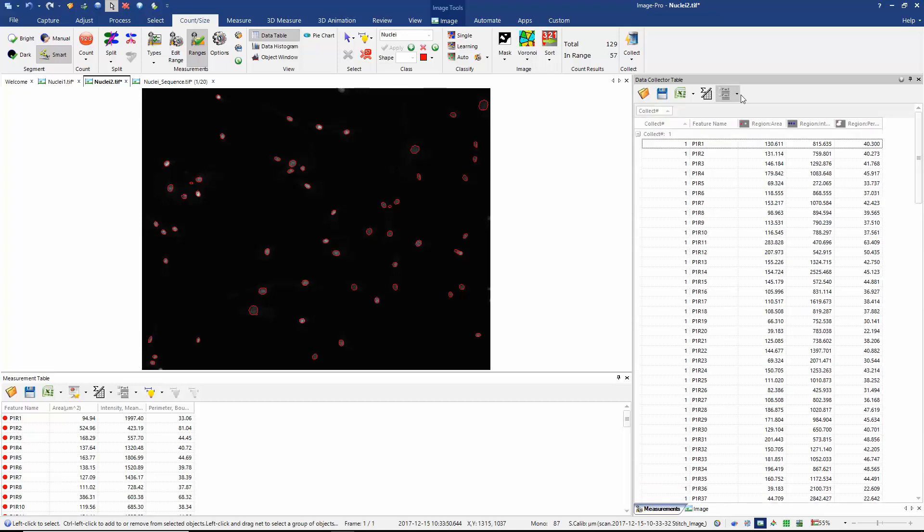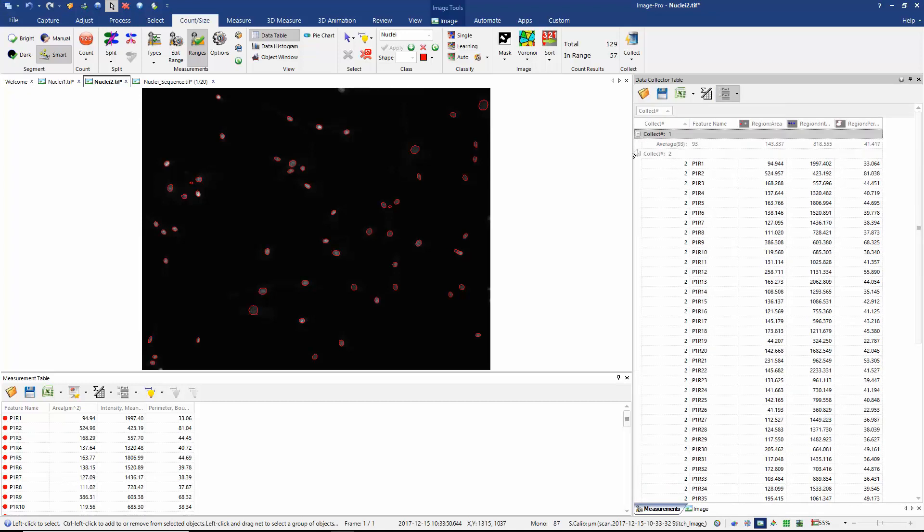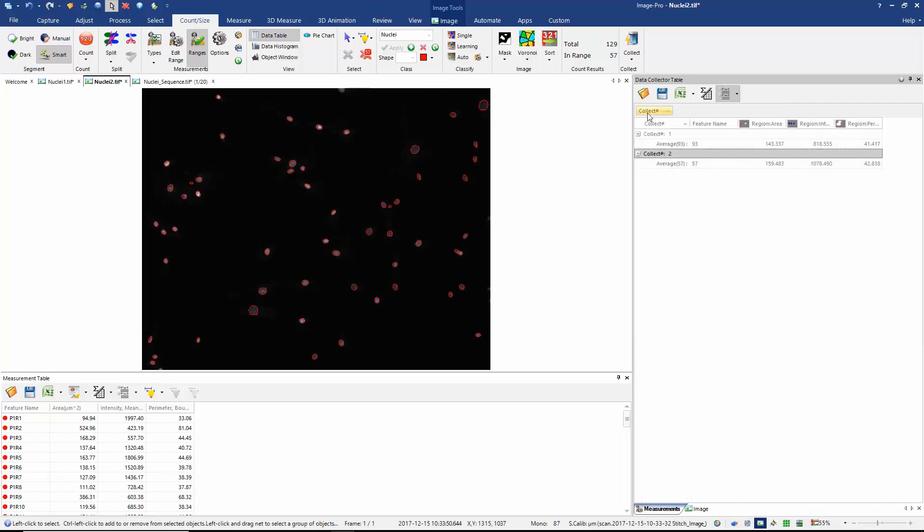If I choose to group and here I'm going to group by average, we can now see that I'm summarizing by collection the average area and intensity from each of my images. So it's a very useful way of comparing data between images.